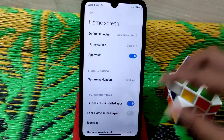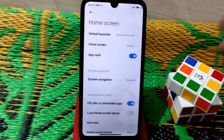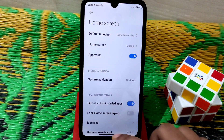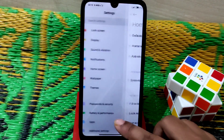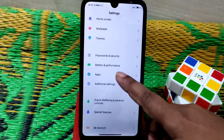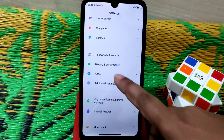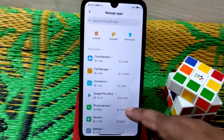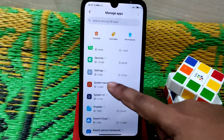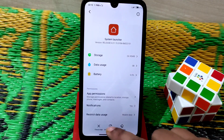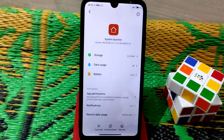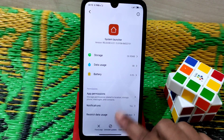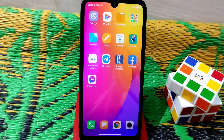The con is that you can change the navigation system but you can't switch back to navigation buttons. However, we have a solution: go to Apps, then Manage Apps, and find the System Launcher. Just uninstall the update and you'll get your whole system back.